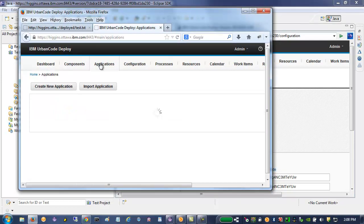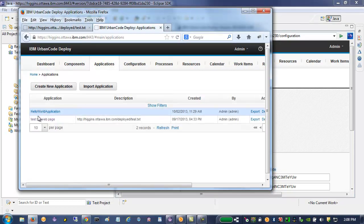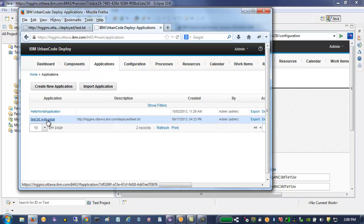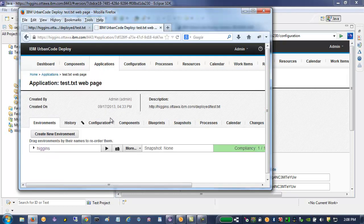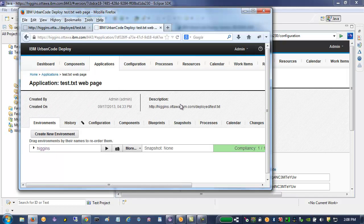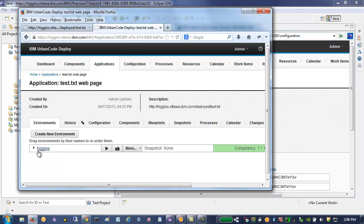So what were those fields that we entered at the end of the post build deploy section? Well, we entered the application. And this is where I've set up the test.txt webpage.